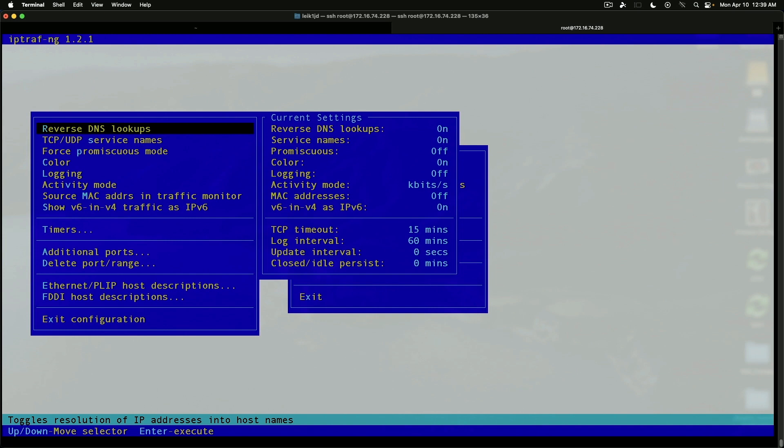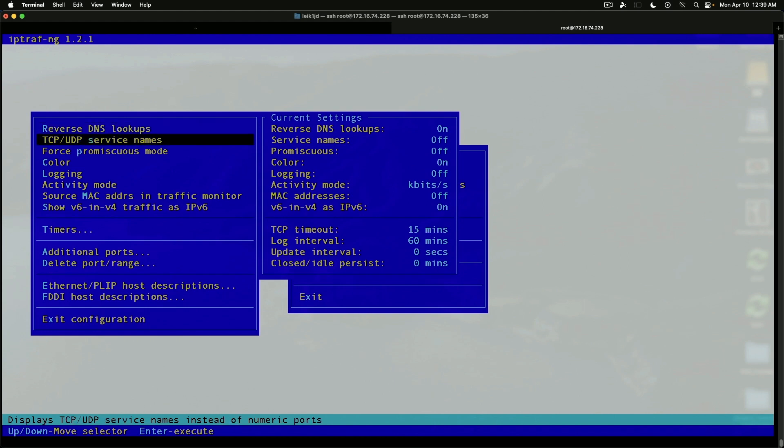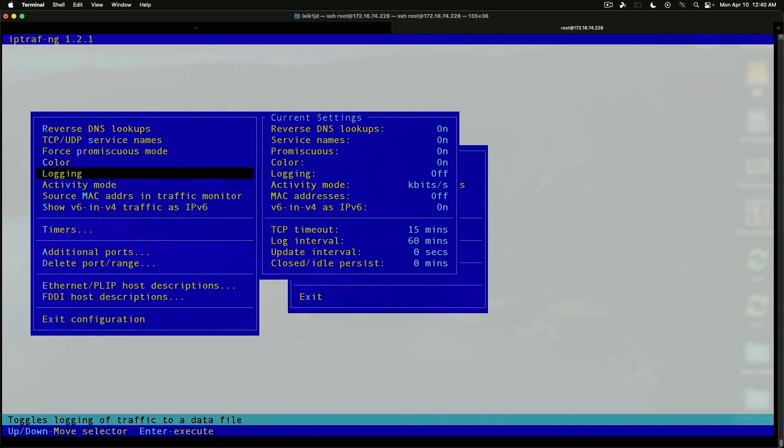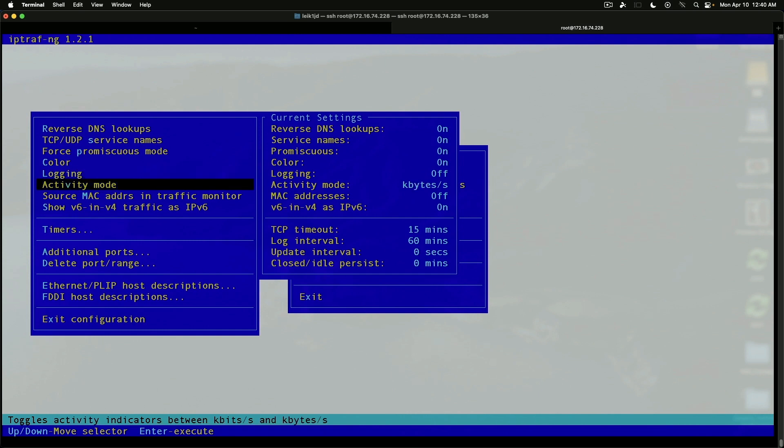Reverse DNS lookups. We can change the settings by hitting enter. Again, TCP UDP service names, forced promiscuous mode, which you may want to do. Color logging, which could be useful in certain use cases. Activity mode.